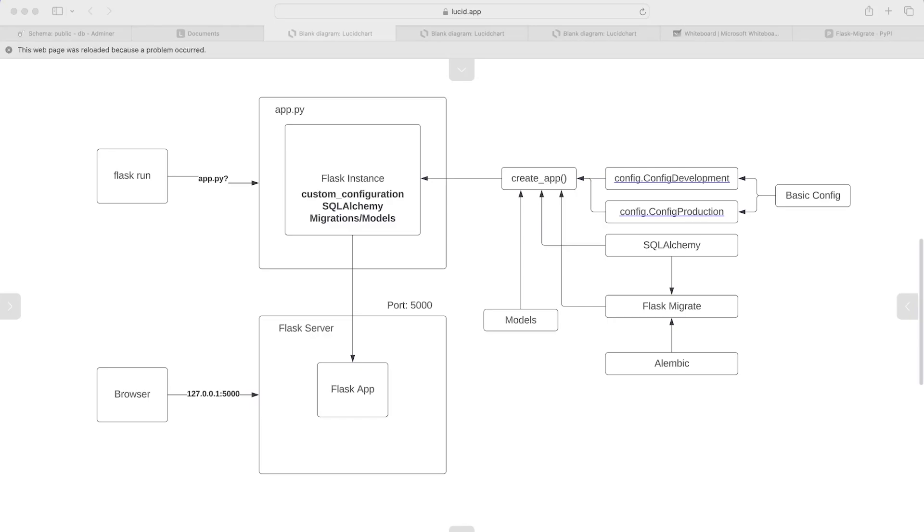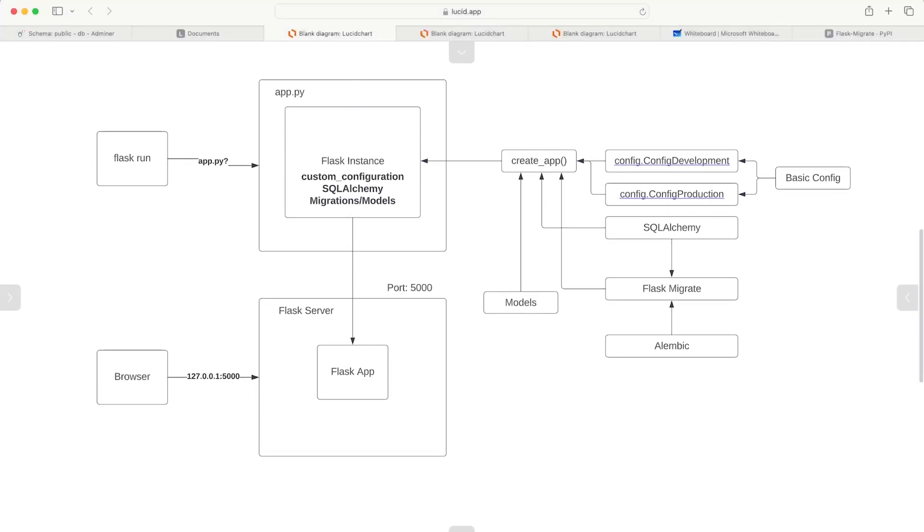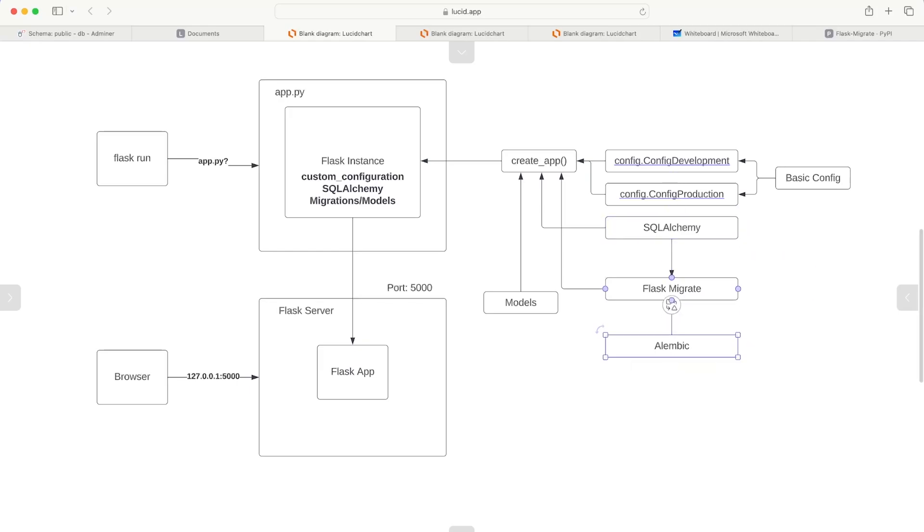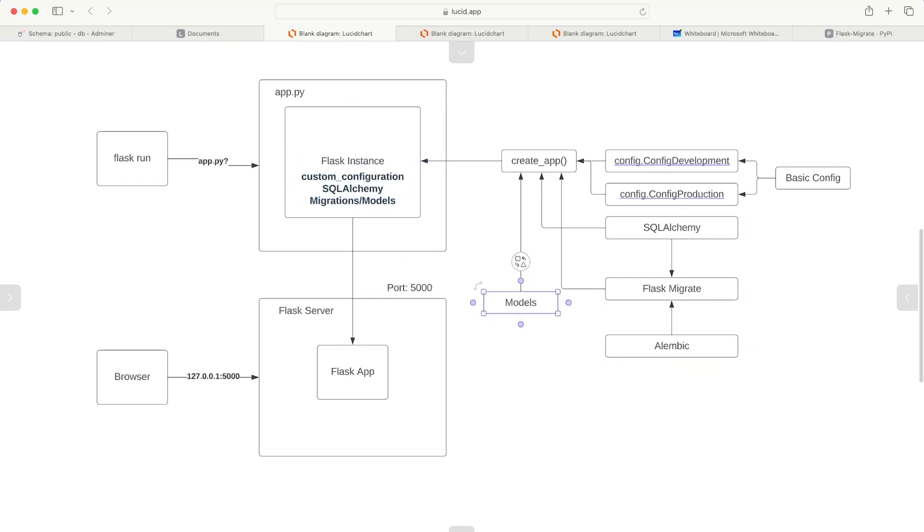I've gone ahead and updated our diagram. You can see that I've added flask migrate just to indicate the fact that this puts together or allows collaboration between SQLAlchemy and Alembic. You can see then that allows the migration options or provides the migration tools. And in addition to that, we've also now added the models.